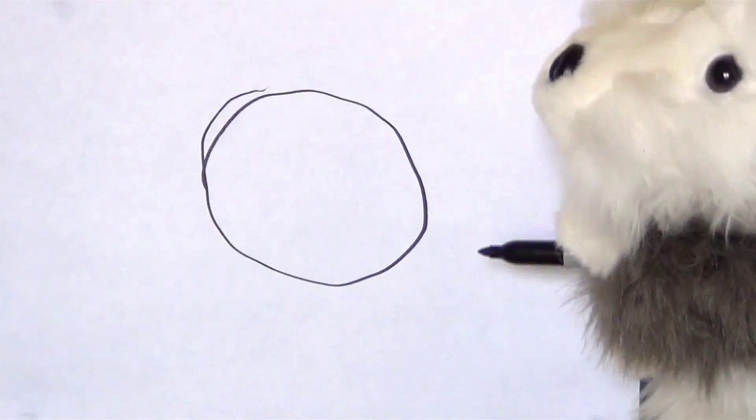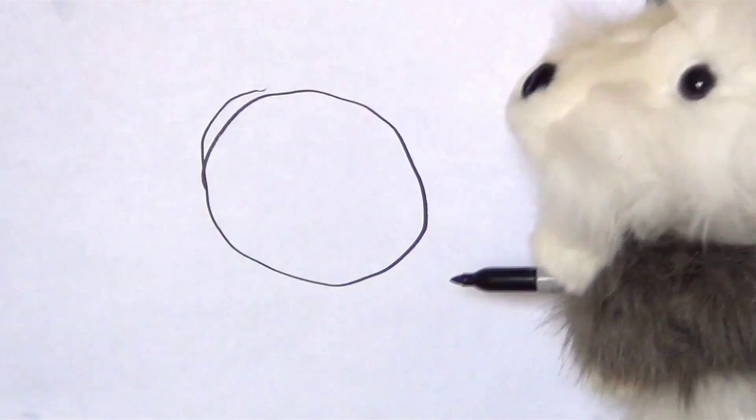First, start by drawing a circle. It's easy. Hey, nice.